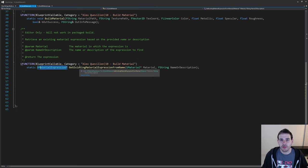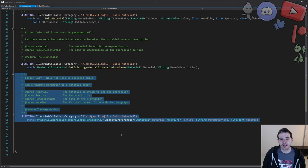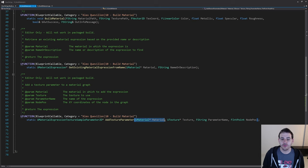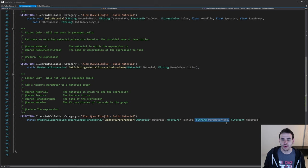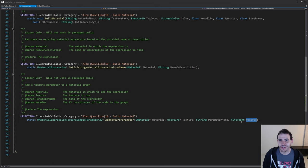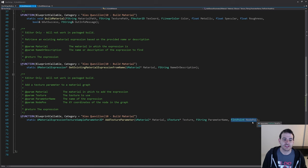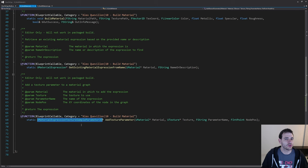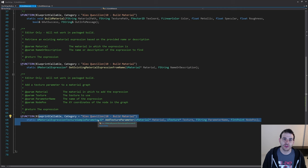The third function adds a texture parameter to the material. We provide the material, the texture to apply to the texture parameter node, the parameter name, and an FVector2D for the node position in the graph — because all nodes are placed somewhere and we have to do it manually. If you leave it automatic, they all stack at 0,0. As output, it returns the texture parameter so we can connect it to other nodes.